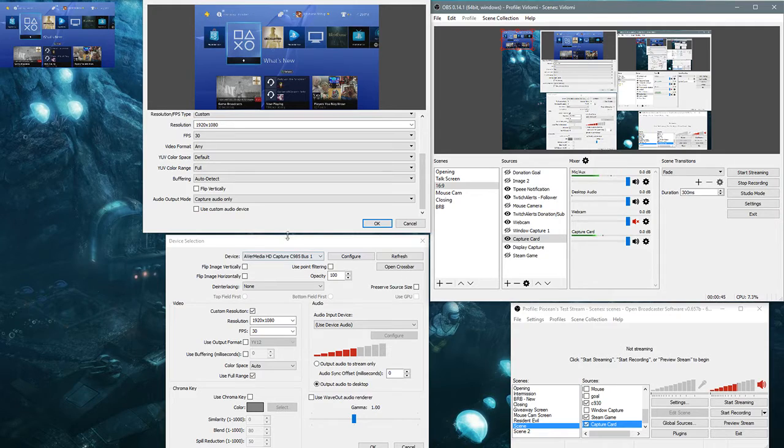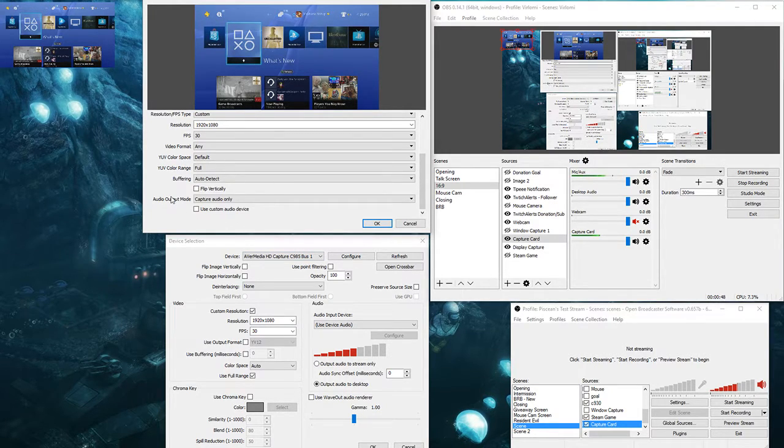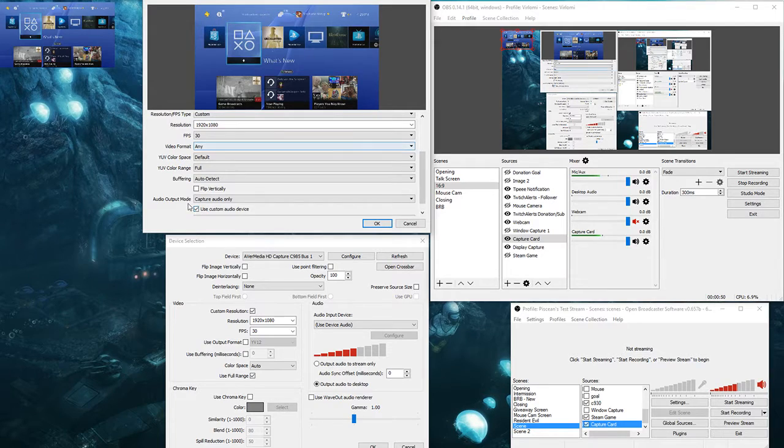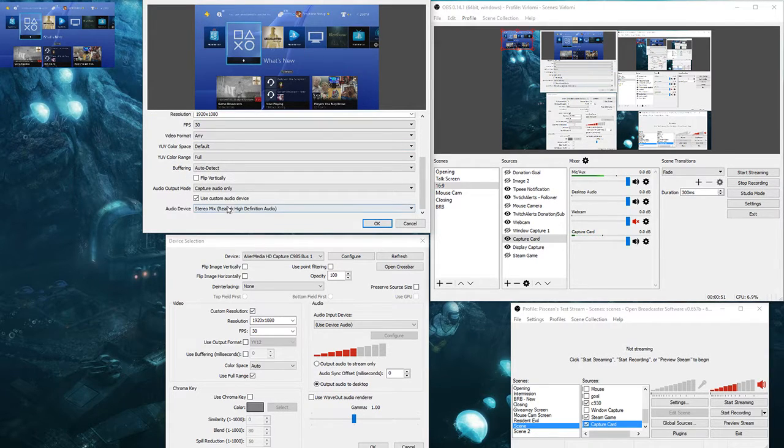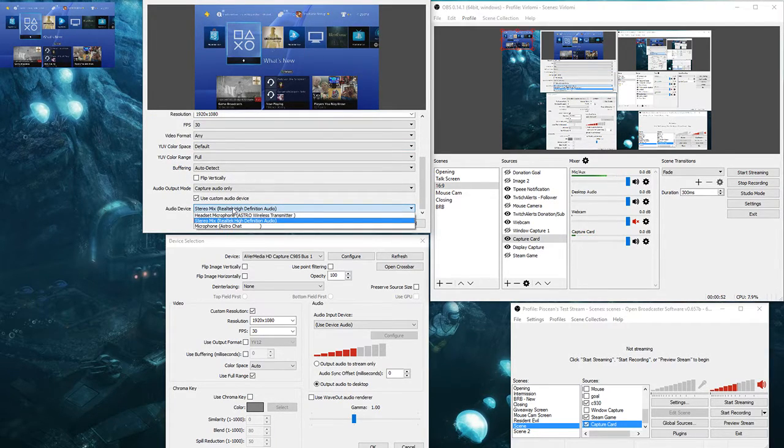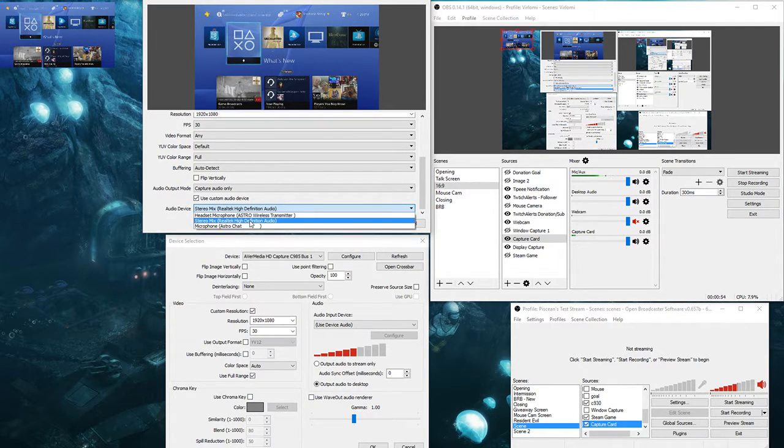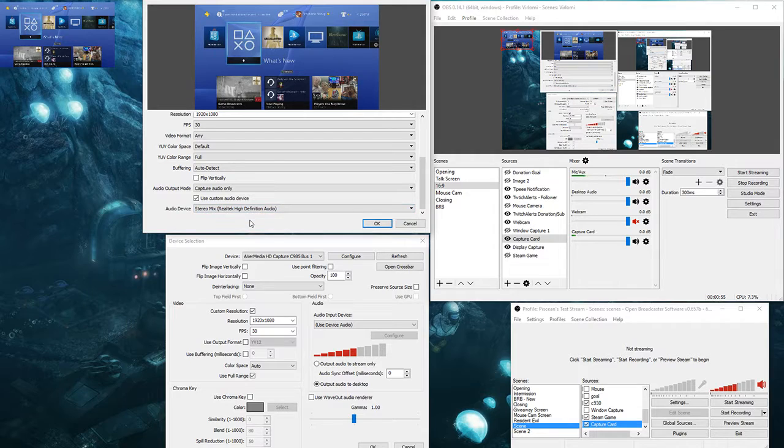What makes it even worse is my AVerMedia Live Gamer HD doesn't show up on my device list, so I can't use the workaround and put it to stereo mix and have it output.